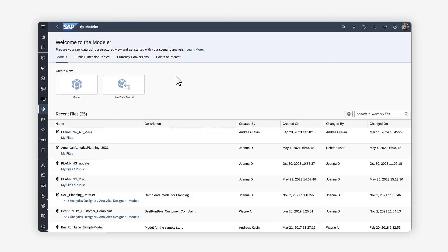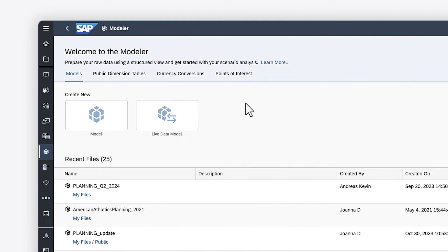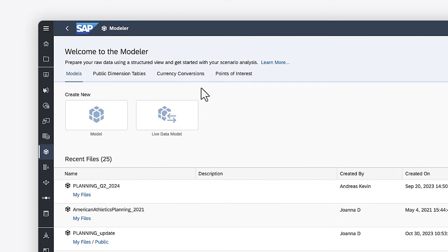Looking to aggregate values from different currencies when visualizing your data? If so, you need to enable currency conversion in your SAP Analytics Cloud models.